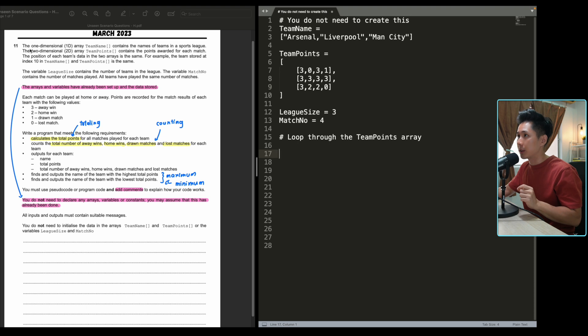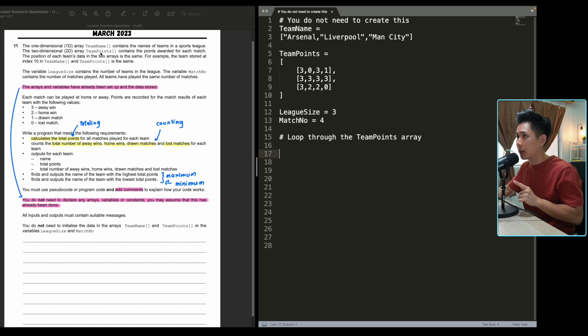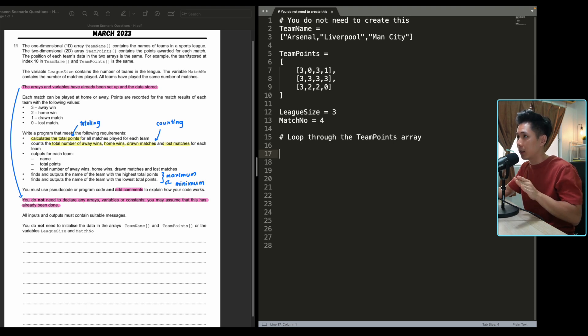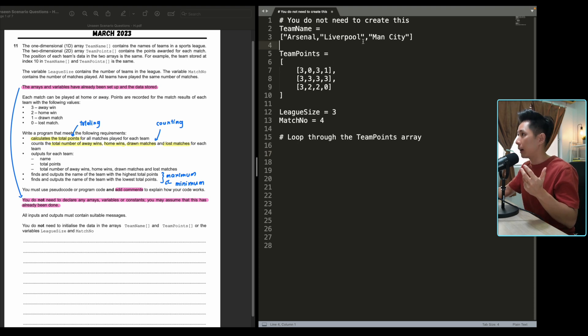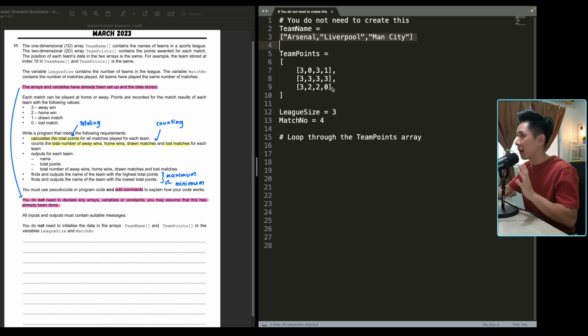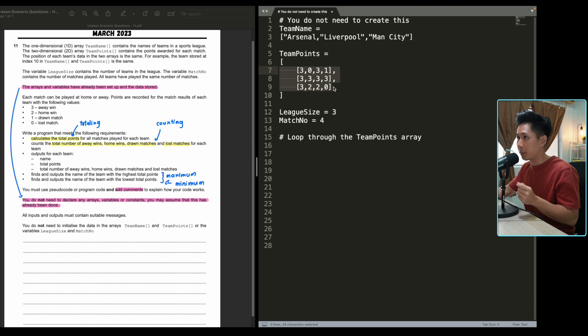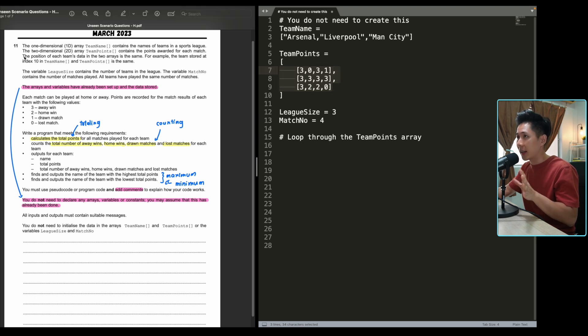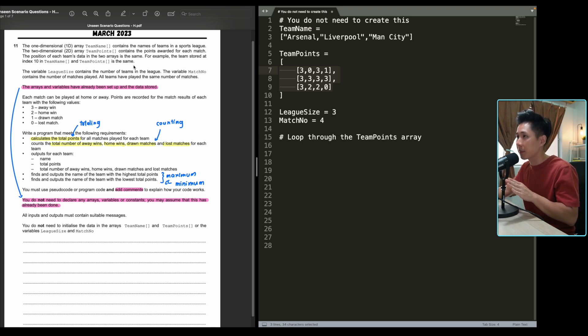Now let's go through this. They say that we have this 1D array called team name and another 2D array called team points that contains these details. And to make things understandable, sometimes I will just write down the list and create some example so that I can visualize it. So if you look to my right, that's where I write my code. And the next thing they say is that the position of each team's data in the two arrays is the same. For example, the team stored at index 10 in team name and team points is the same.